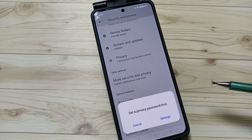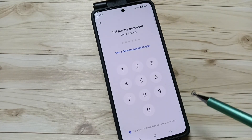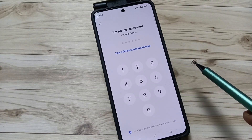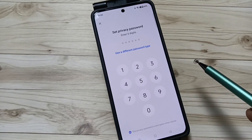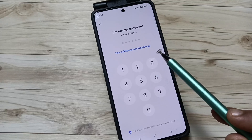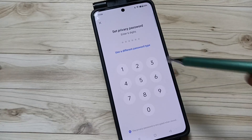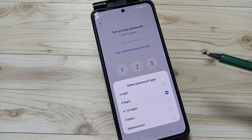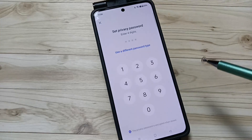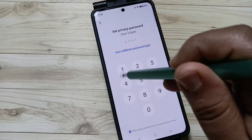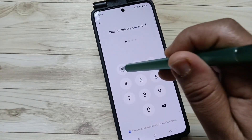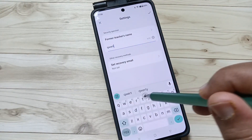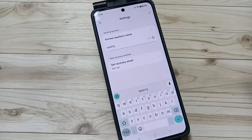First we need to set a privacy password. Tap on Settings. This is the page to enter a six-digit password. If you want to change the password type, select the option 'Use a different password type'. From here you can select any password type — I am going to select four-digit. Enter a four-digit password.